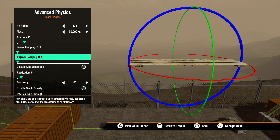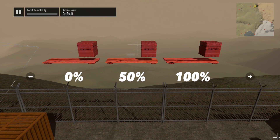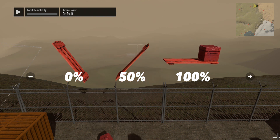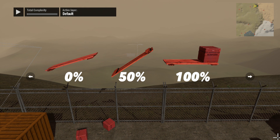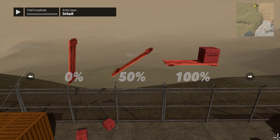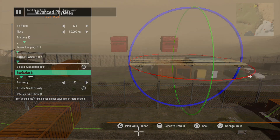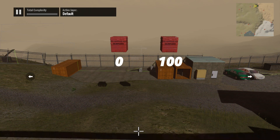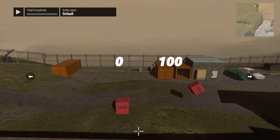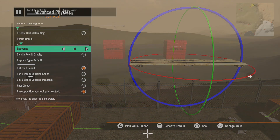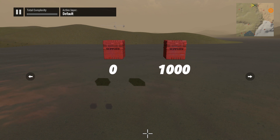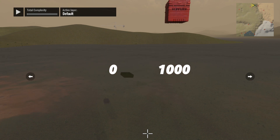Angular damping does the same thing but with angular motion, or spin. At 0% the object will react normally, at 50% it will spin more slowly, and at 100% the object will resist spinning at all. Our next checkbox is disable global damping. This simulates the world forces that would slow an object's movement, like friction caused by moving through the air. Checking this box disables this force, giving the object more freedom of movement. Restitution sets how much bounce an object has — zero is no bounce, 100 is max bounce. Buoyancy determines how much the object will float in water. Zero will go straight to the bottom.